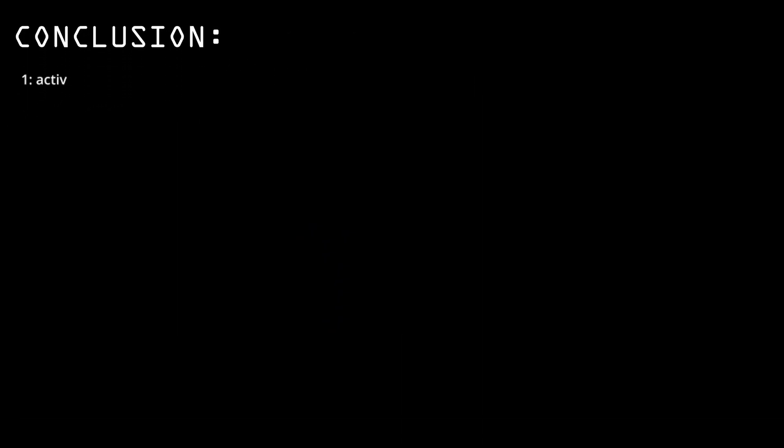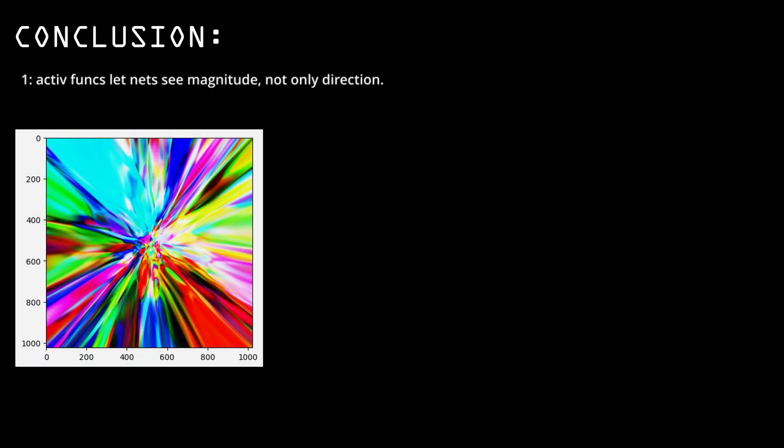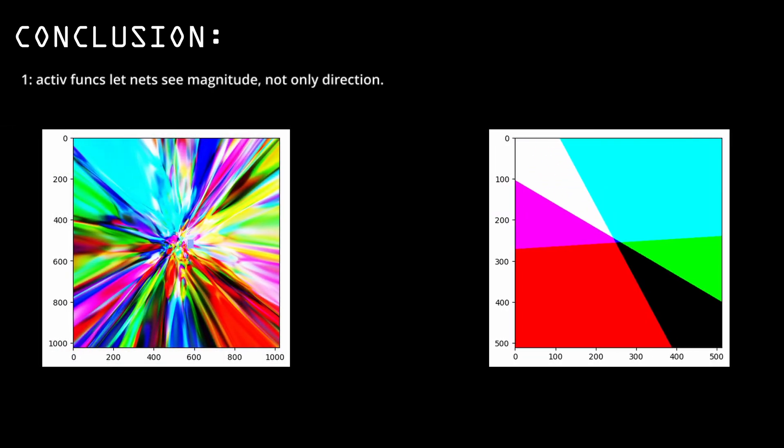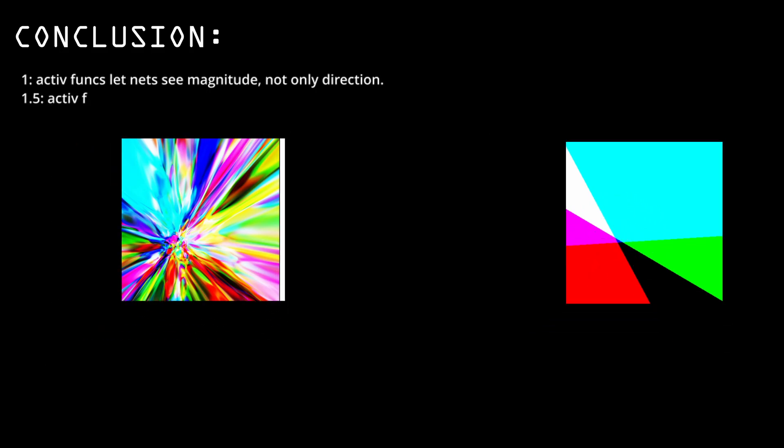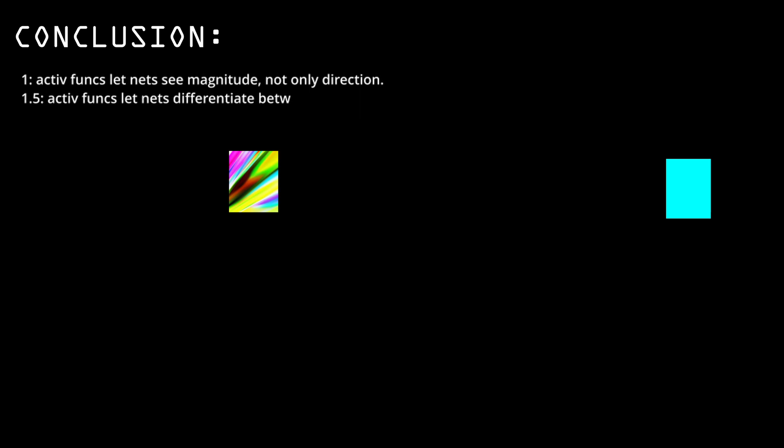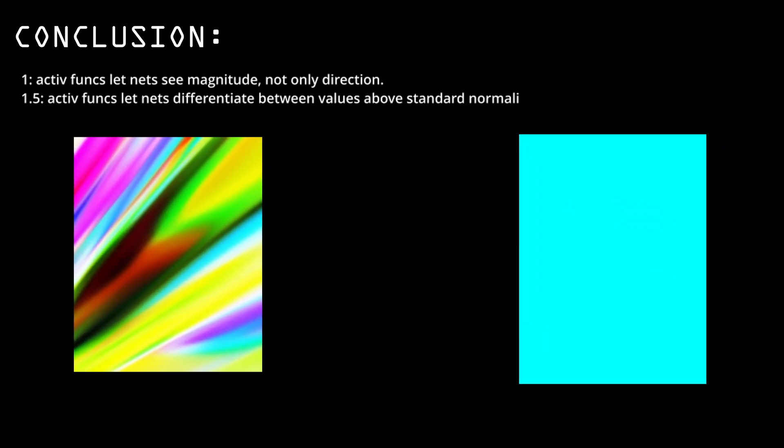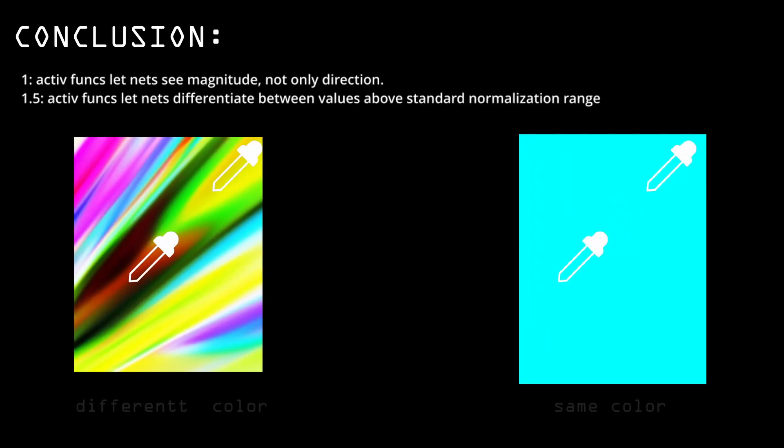So what did I learn from this experiment? Number one, activation functions let networks differentiate between numbers based on their magnitude, not only their direction. They also let networks differentiate between way higher values than just negative 1 and 1.